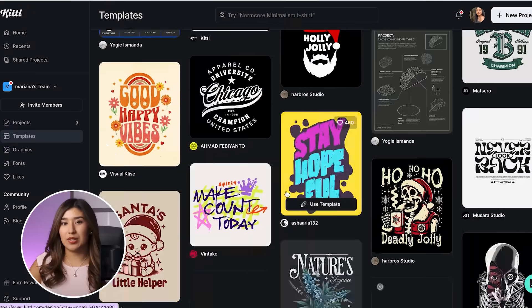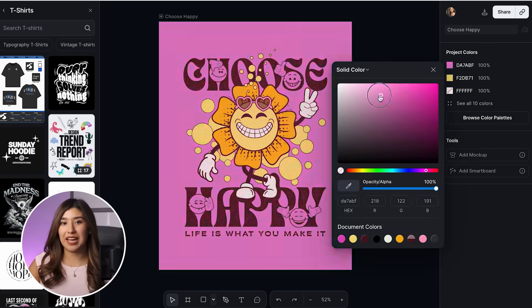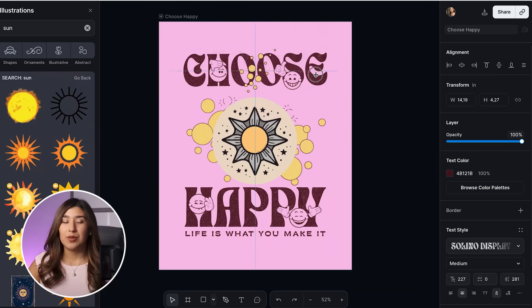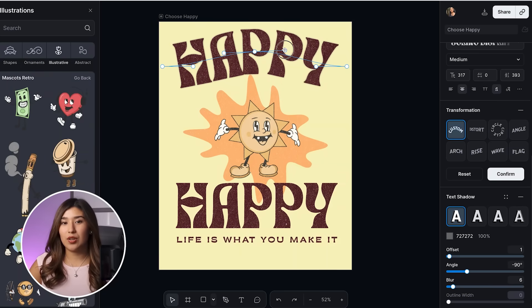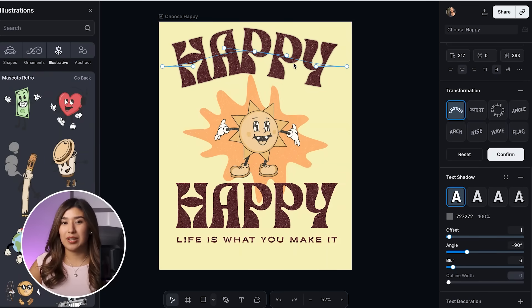By the end of this video, you'll know exactly how to use Kittle to create everything from vintage logos to trendy t-shirt designs, and I'm literally going to walk you through each step so you can start designing today, even if you've never touched design software before.